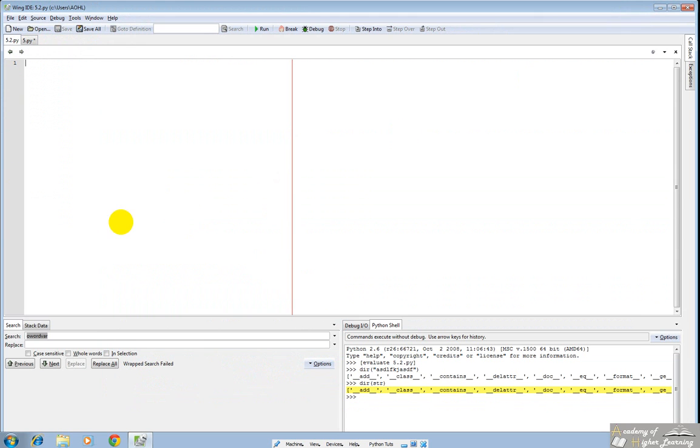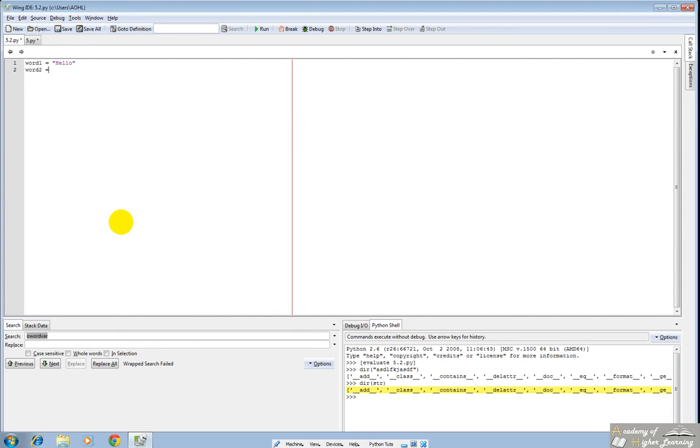Let's define two standard variables. Let's call word1 hello, and let's call word2 test. Let's just make a sentence: This is a short sentence. Let's add the period.